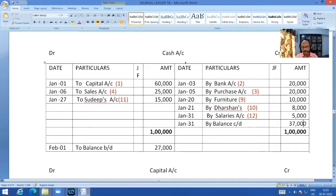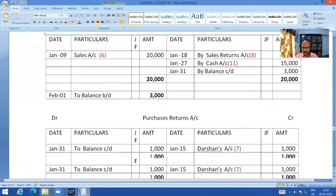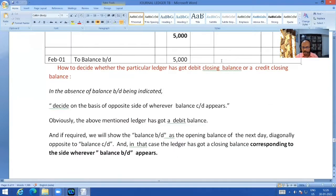Cash can never have a credit closing balance — meaning the credit side can never exceed the debit side. From practical experience: cash means a cash box. You cannot take out one lakh twenty thousand from your cash box if you only put in one lakh. You cannot take out 10 rupees if availability is only 8 rupees. That is why cash account can never have a credit balance. Whereas bank account can have a credit balance — because the branch manager can allow you to draw more than what is available in your account, and such withdrawal is called overdraft.